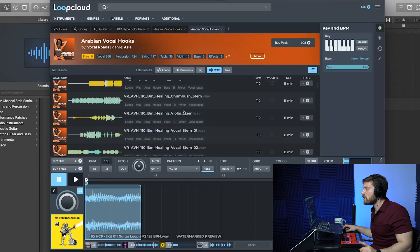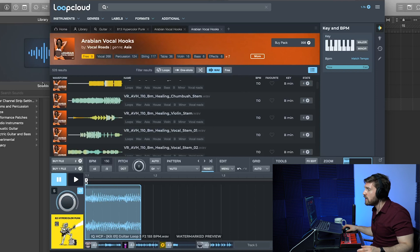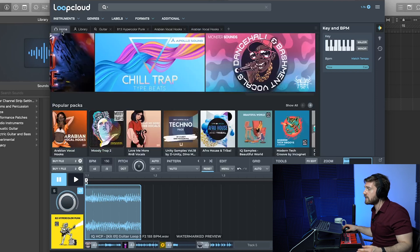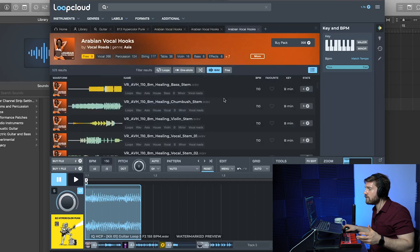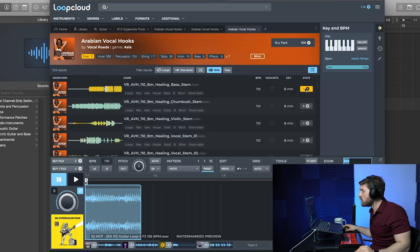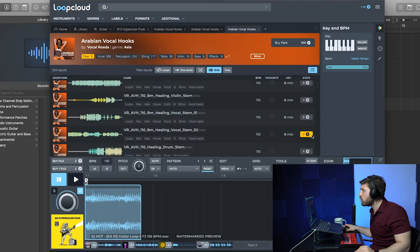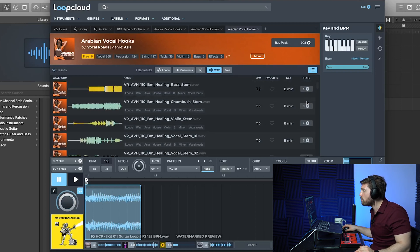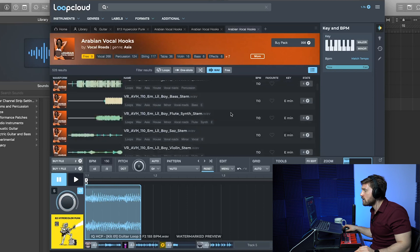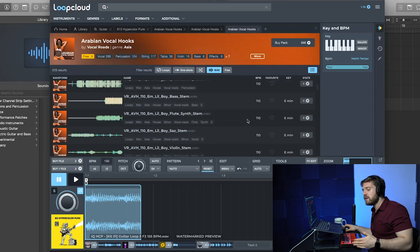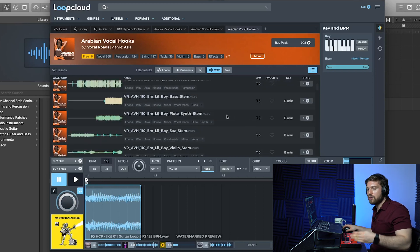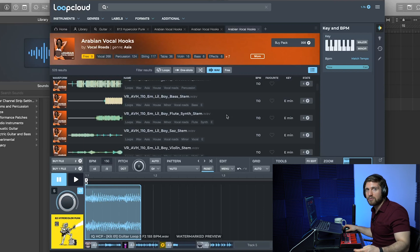One more thing about Loop Cloud: you can select an entire pack and download it all, or just download individual sounds you like. As you can see, the point system varies — some sounds cost eight points, some four, some two, some are free. So again, 300 points does not necessarily mean 300 samples.